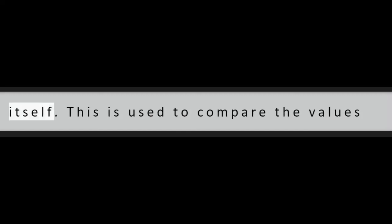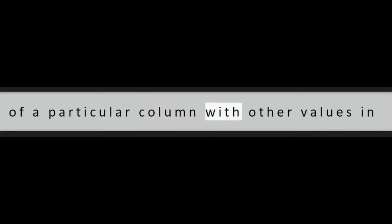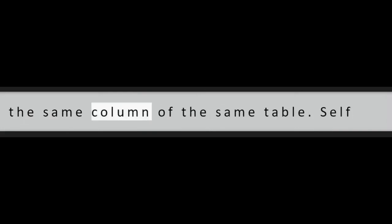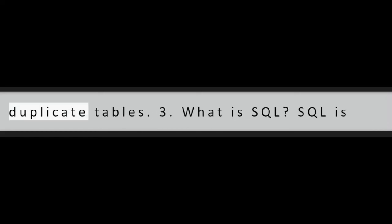Question 2: What is self-join? Self-join is a query that joins a table with itself. This is used to compare the values of a particular column with other values in the same column of the same table. Self-join uses aliases to name the original and duplicate tables.